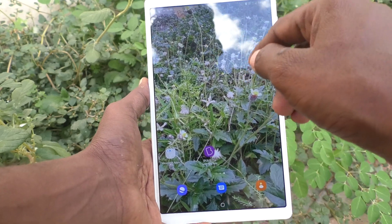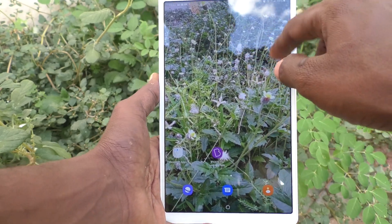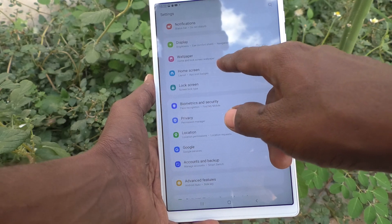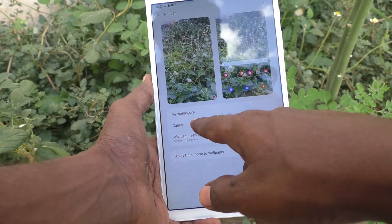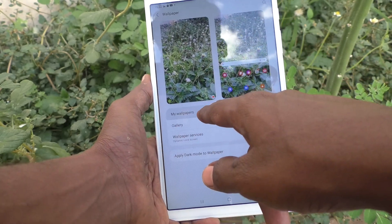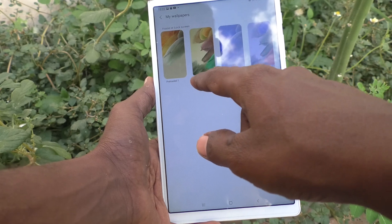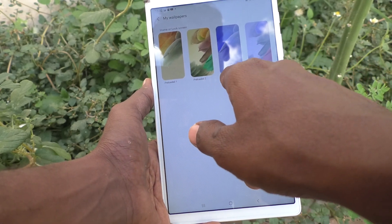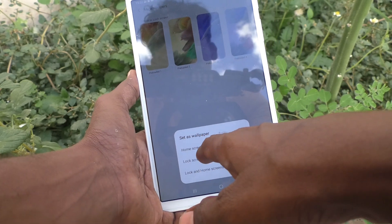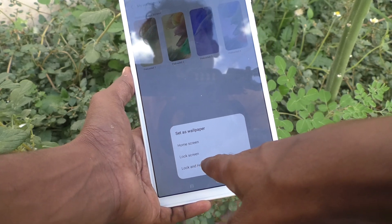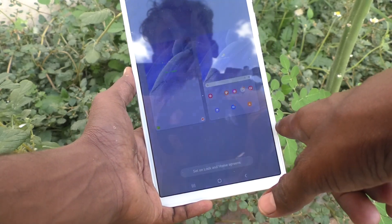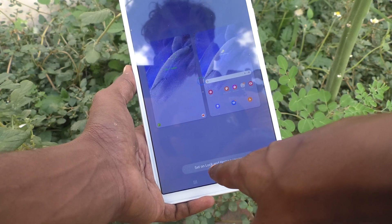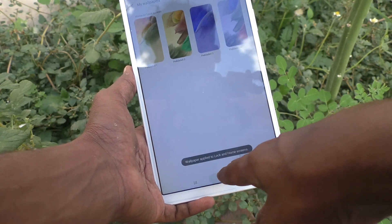If you want to remove it, just go to the settings and click on Wallpaper, then click on My Wallpapers. Now load the default wallpaper — preloaders 1, 2, 3 are available. I select 3 and click on Lock and Home Screens, then click on Set Lock and Home Screens and confirm yes.